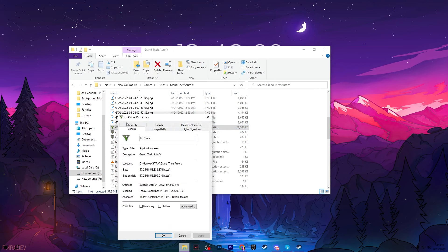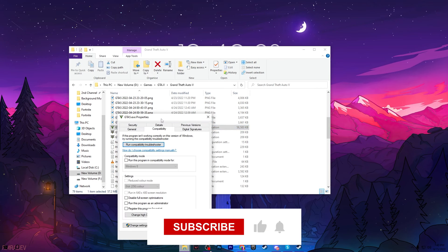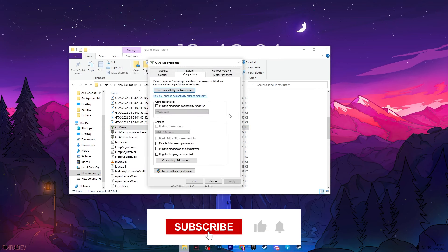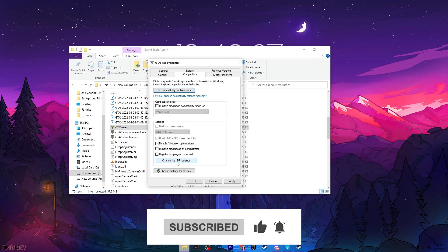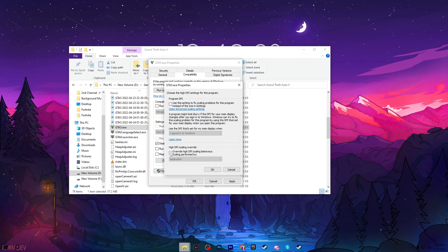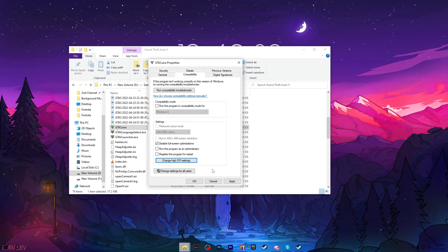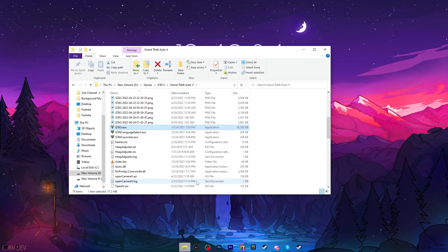Right click here, go for Properties, go for the Compatibility tab. Now go for 'Disable fullscreen optimizations', go for 'Change high DPI' and check mark onto 'Override high DPI scaling behavior'. Then hit OK, hit Apply and click OK and close out your GTA 5 directory.